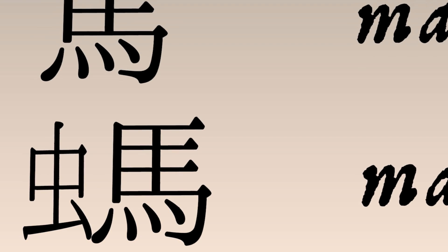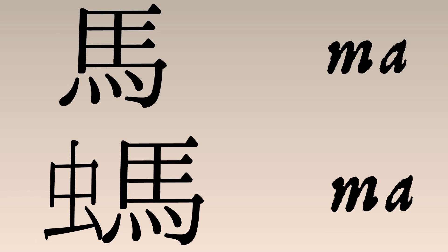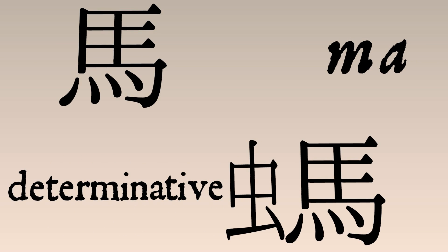but that its meaning has something to do with insect. You don't read the extra character, it's a meaning hint, determining how to read the sound character. So it's called a determinative.